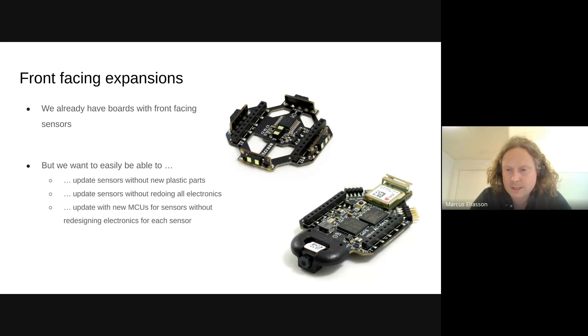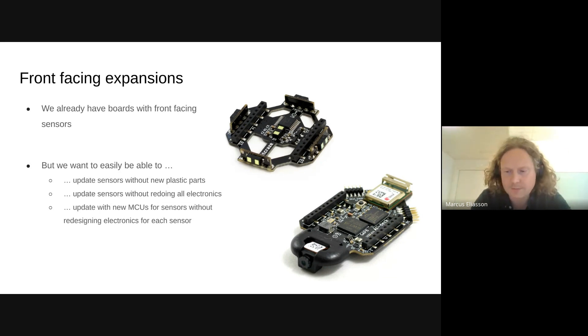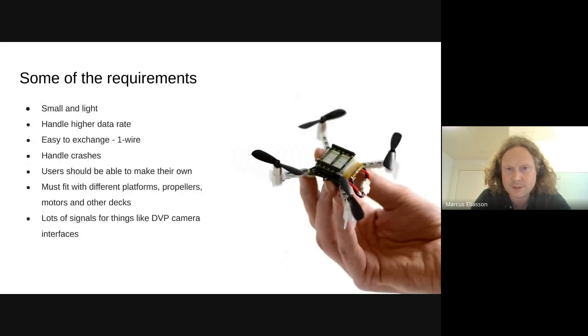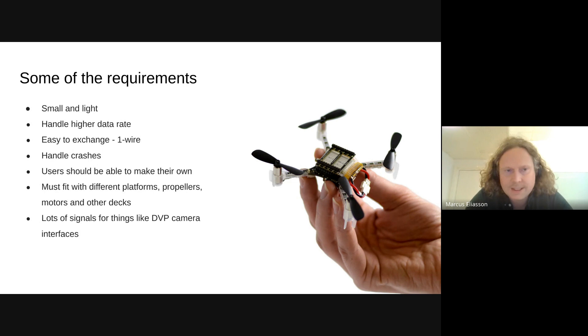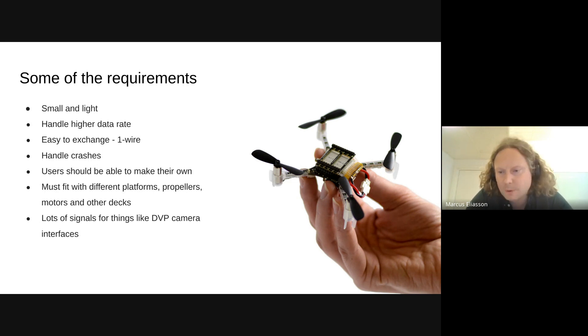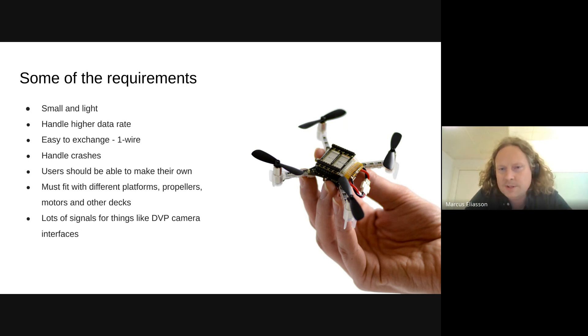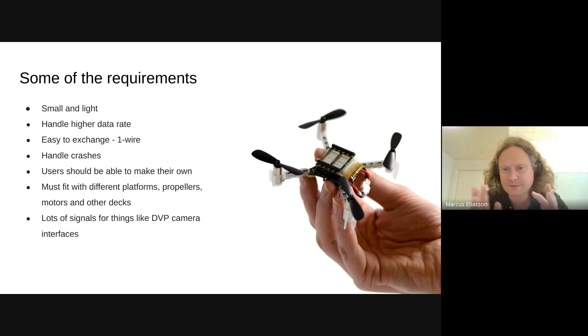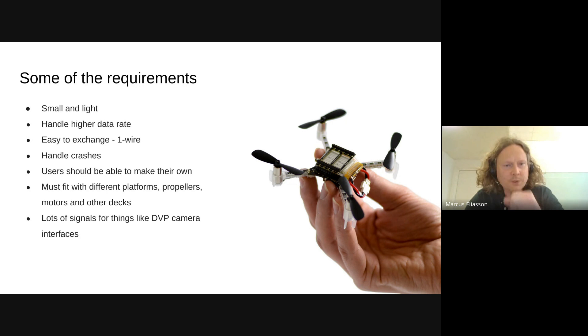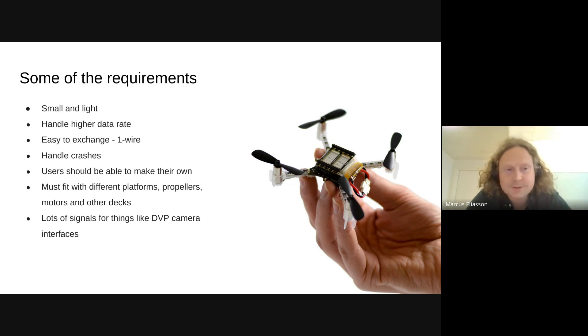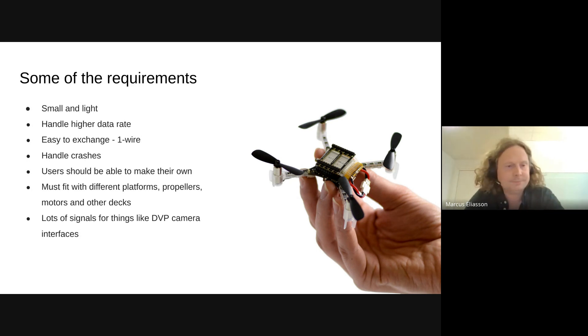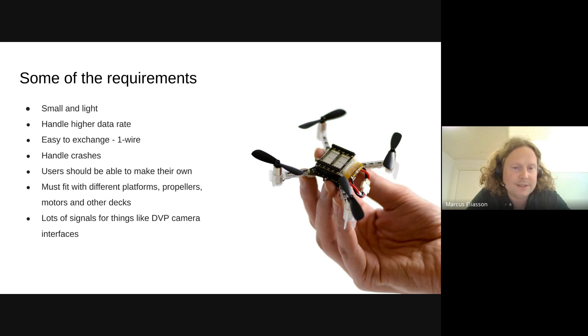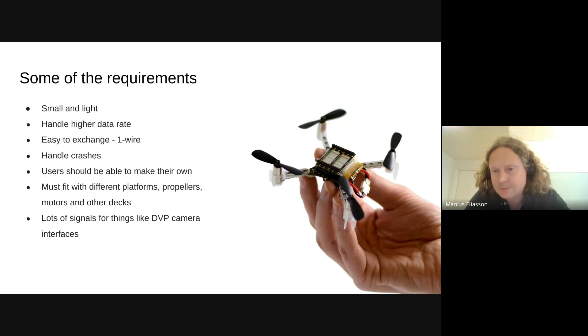We also came up with a bunch of other requirements. The list is not complete, but there's some stuff we want and also some challenges. We need something that's small and light. The CrazyFly is about 30 grams. We can't add that much weight to it. We also need something that's small. This idea did not exist in 2014. So there's no extra room made for this. We need something that's going to fit in between everything. We also need something that can handle higher data rates that comes with the sensors that we add. We want something to be easy, something that's easily exchangeable. Just like the decks we have today, you plug it in and it's just going to work. Crashing, of course, this happens. So we need to handle that.